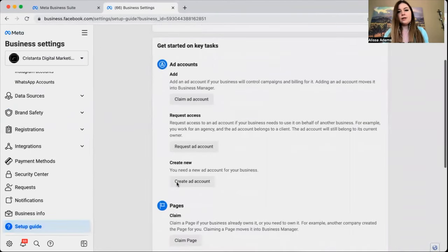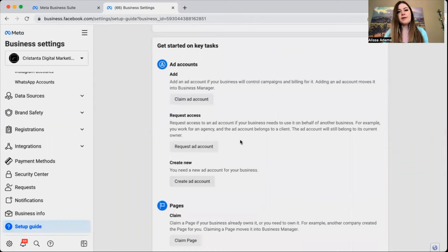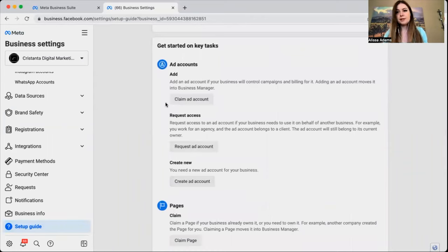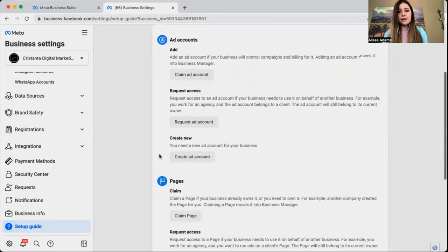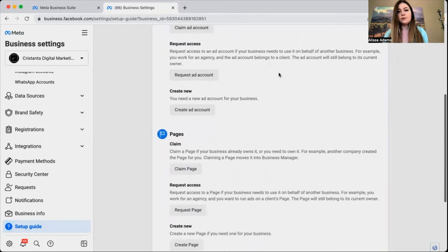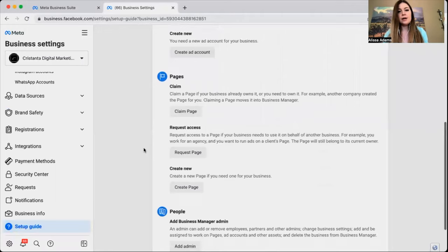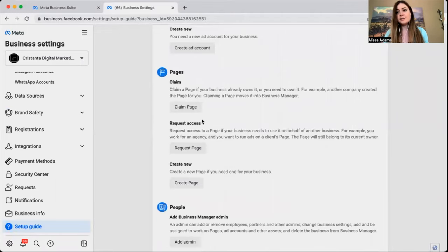You are going to have access to a whole bunch of different things. You're going to be able to claim your ad account, request access to an ad account, or create an ad account from here. If you've lost access to your business page, you can claim the page here and you can also add people if needed.